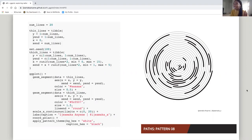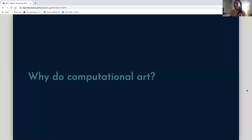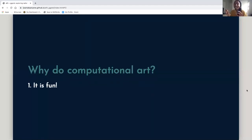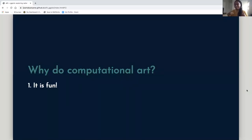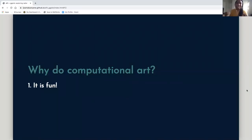Why I believe you should do computational art: one, it's fun. I find it personally a lot more fun than doing data visualizations, because with data visualizations they give you the data and you have to think about the best way to visualize the relationships. For computational art, I make my own data to visualize what I want. I don't have to worry about missing data or not enough variables — I'm making my own. I think it just flexes a different part of my brain, and I find that really exciting.